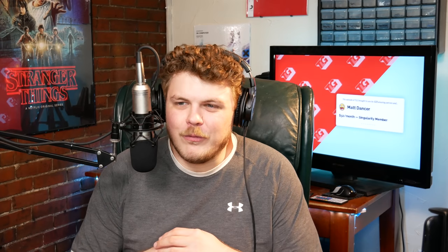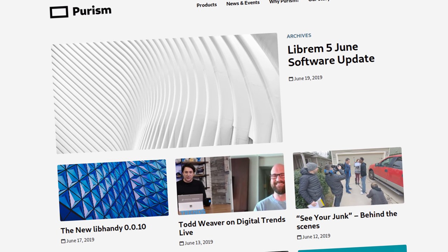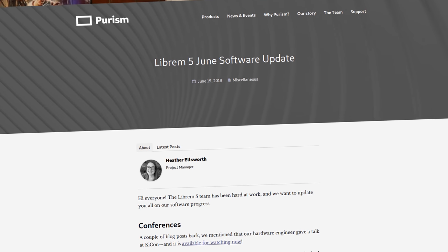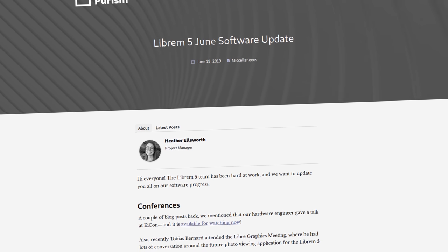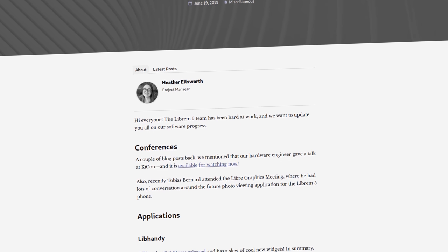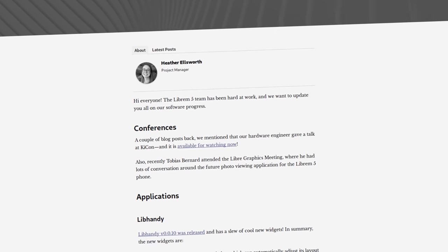So today we're talking about the Librem 5 phone. Once every other month I like to do a video about the Librem 5 progress because it's just super exciting to me. A couple times a month they will release some information about the Librem 5 phone over at purism.com — that's their website, pretty cool domain hack. And then once a month they'll do a Librem 5 update where they go over all the things that are going on with the Librem 5.